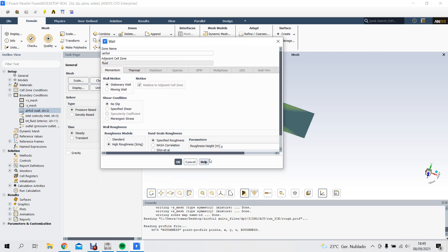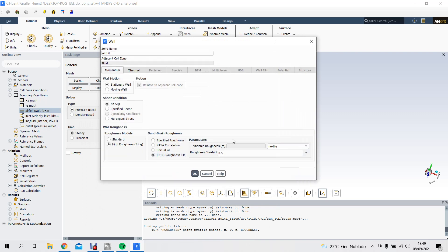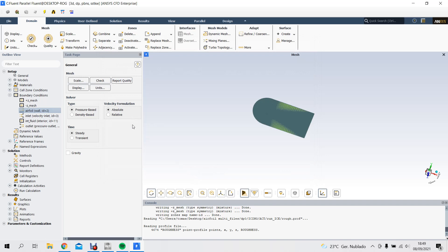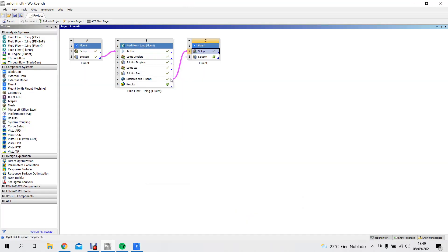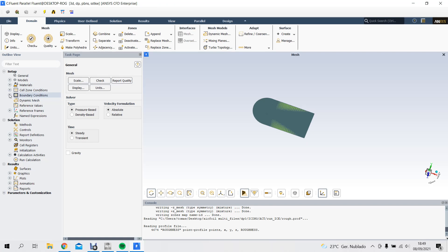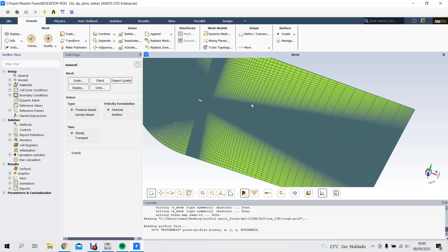Now we go to Wall — there. Roughness ice 3D file — there it is — and we choose roughness. Roughness thermal should already be specified; it just copies everything from the last Fluent because we put both. The new mesh is already there.